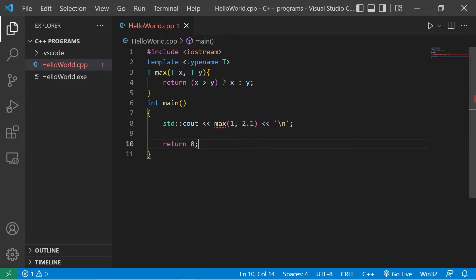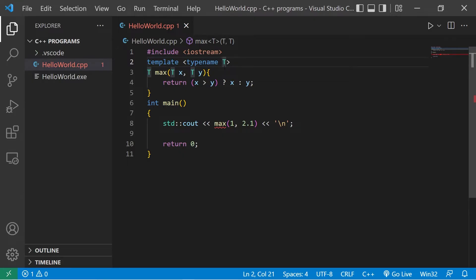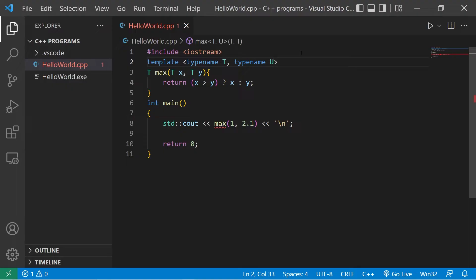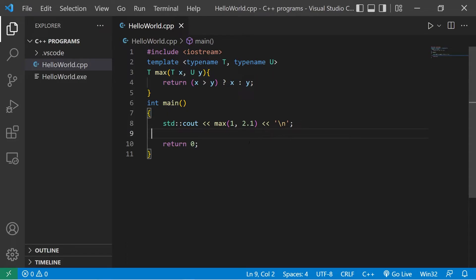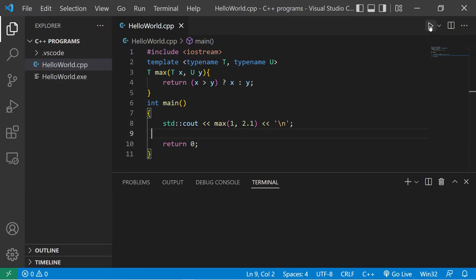What we could do within our template parameter declaration is add another template name. I'm going to add typename U because U comes after T in the alphabet. Then if you needed more, you could add V, W, X, so on and so forth. I'll change one of these T's to a U. This function template is set up to receive up to two different data types as arguments. But there's one more change we need to make.